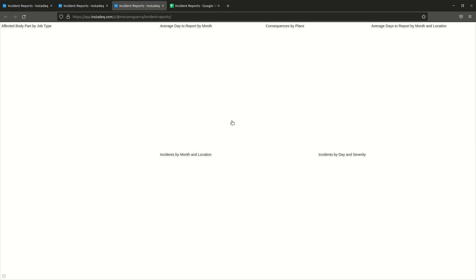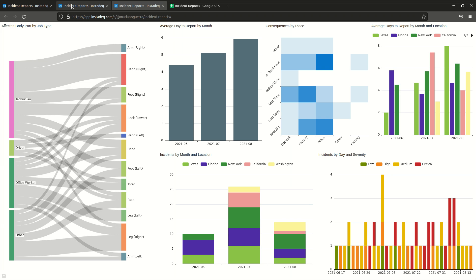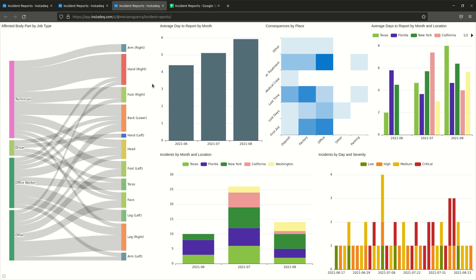In the next video I will explain how to build it step by step and the result will be pretty similar to this. So check the next video to see detailed instructions on how to build it. Bye.